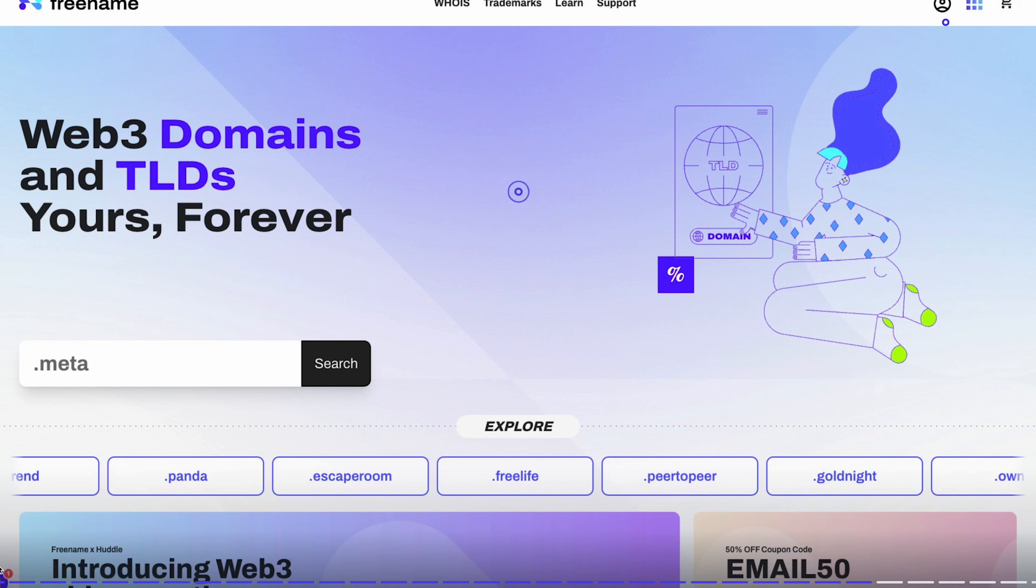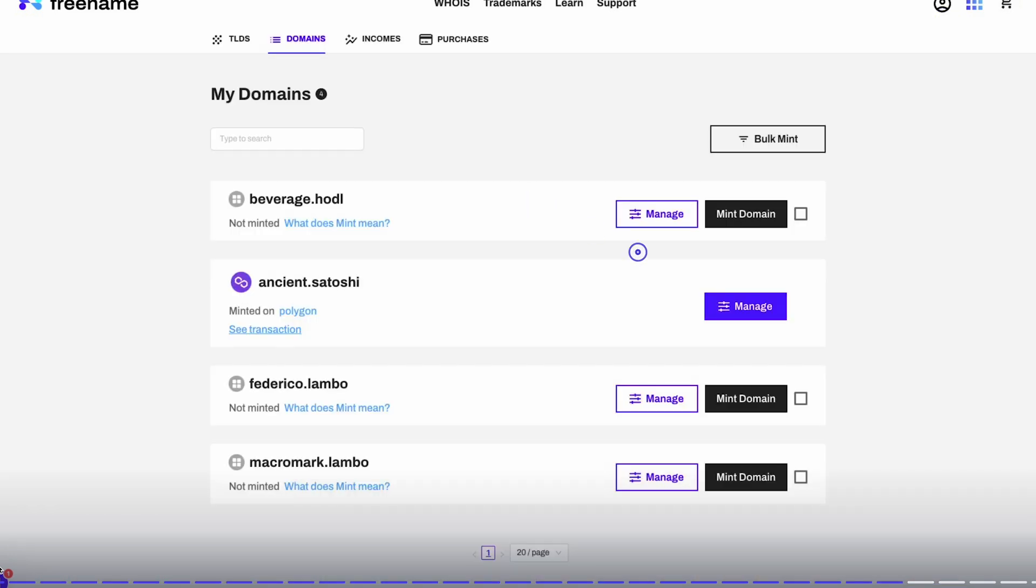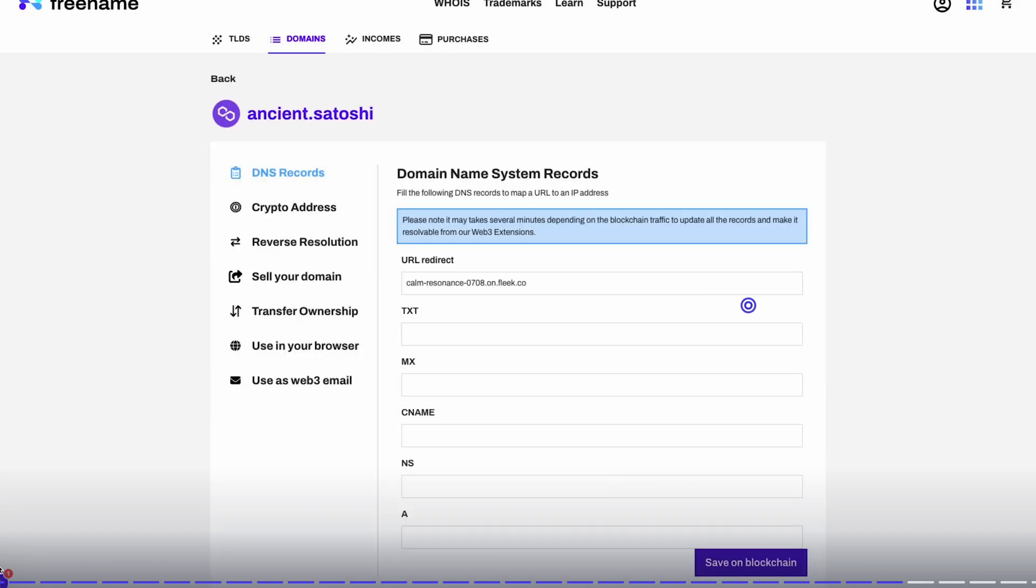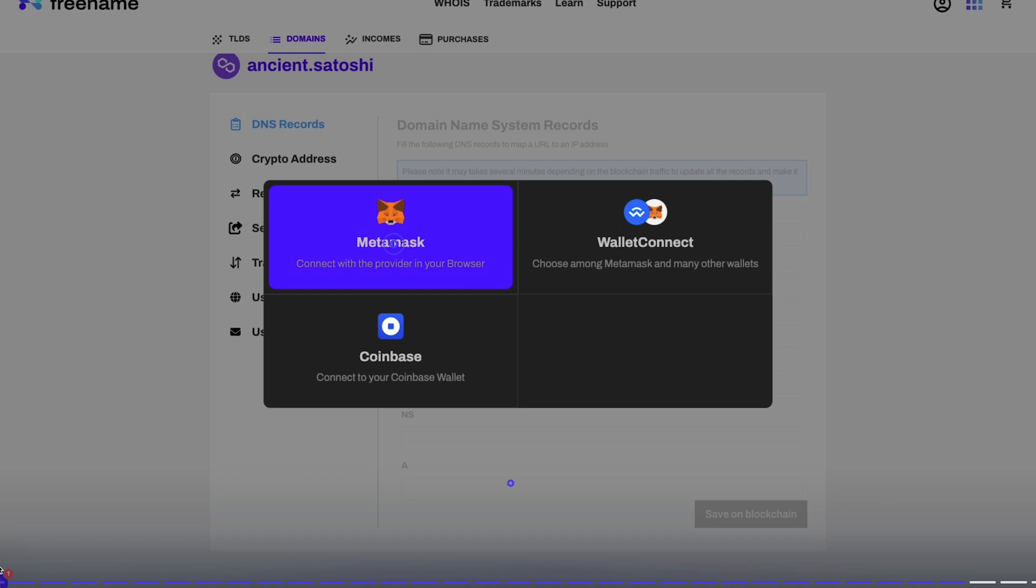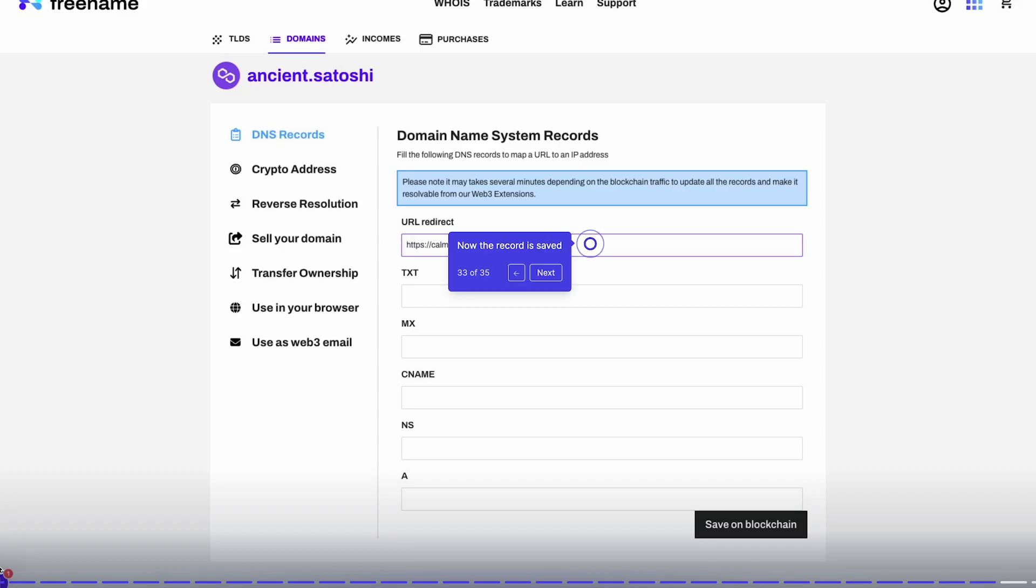Going to your portfolio, looking for the exact domain that you want to use with that website, manage it, go to URL redirect, paste the Fleek URL, and use of course your wallet to deploy it.